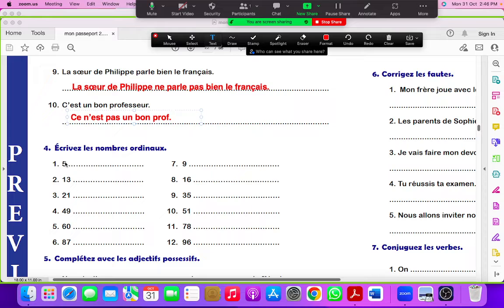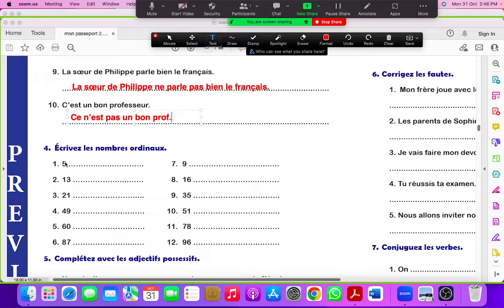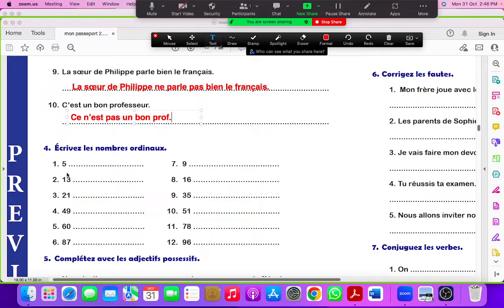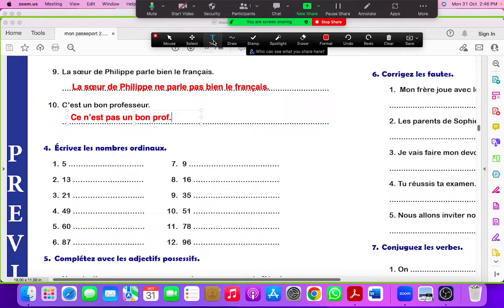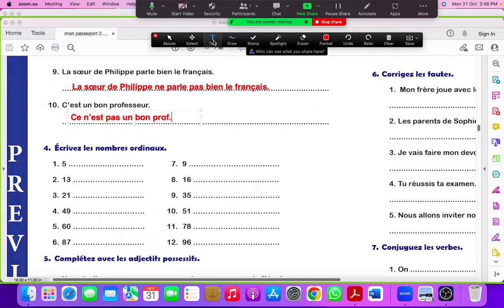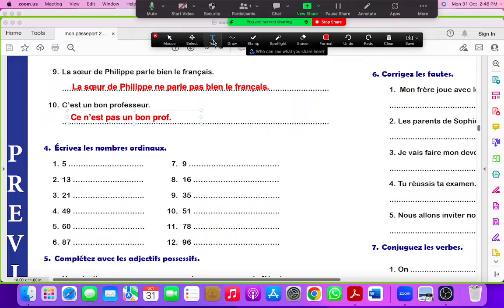Next exercise is fourth. Écrivez les nombres ordinaux. It means write the ordinal numbers. You have done cardinal numbers: 1, 2, 3, 4, 5, 6, 7, 8, 9, 10. Here it's ordinal numbers. If you want the list of ordinal numbers till 100, I am sharing the link in the description box. I will be sharing on my telegram channel. You can download it from there.